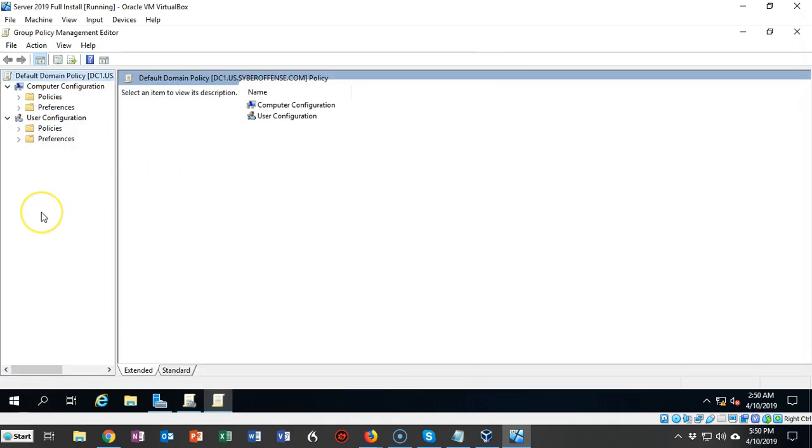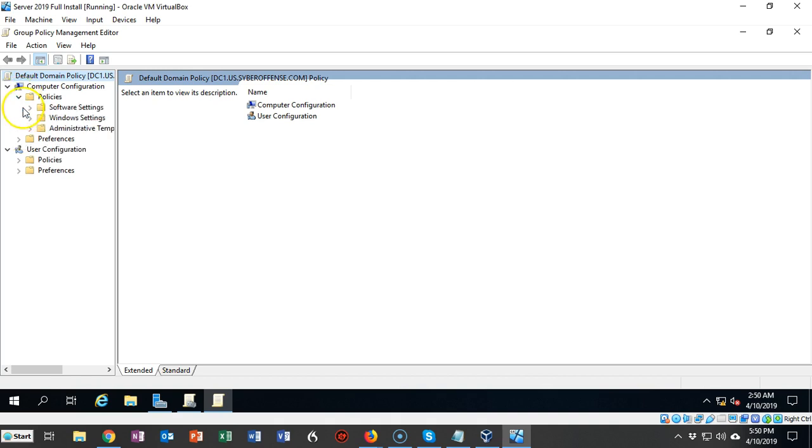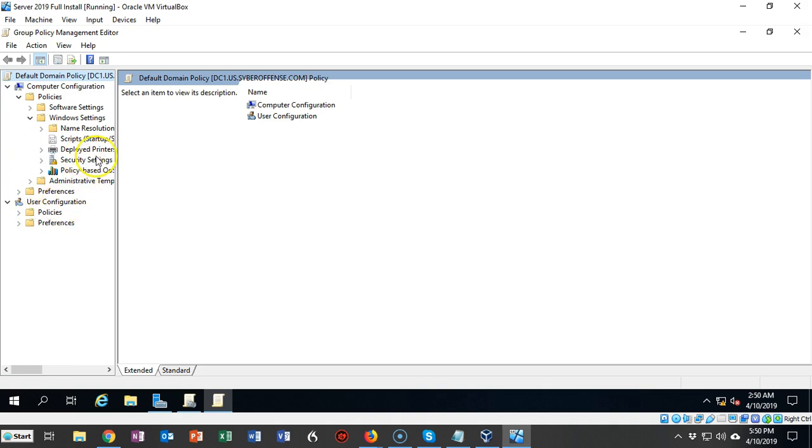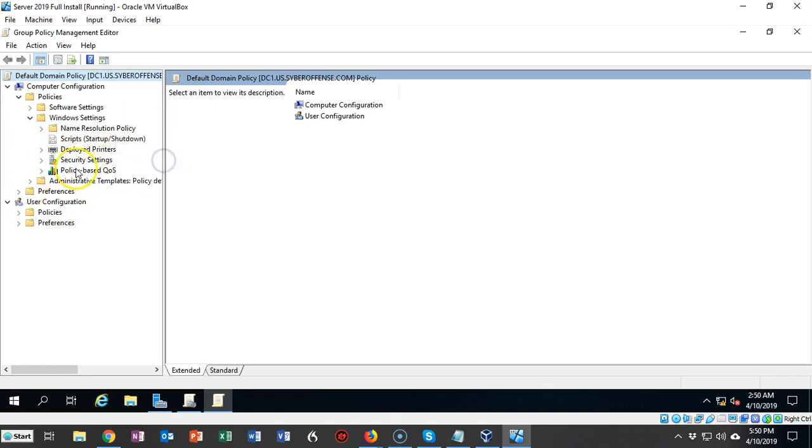Under Computer Configuration, expand your Policies container. Now click on Windows Settings and expand that. Let's move this over just a little bit.